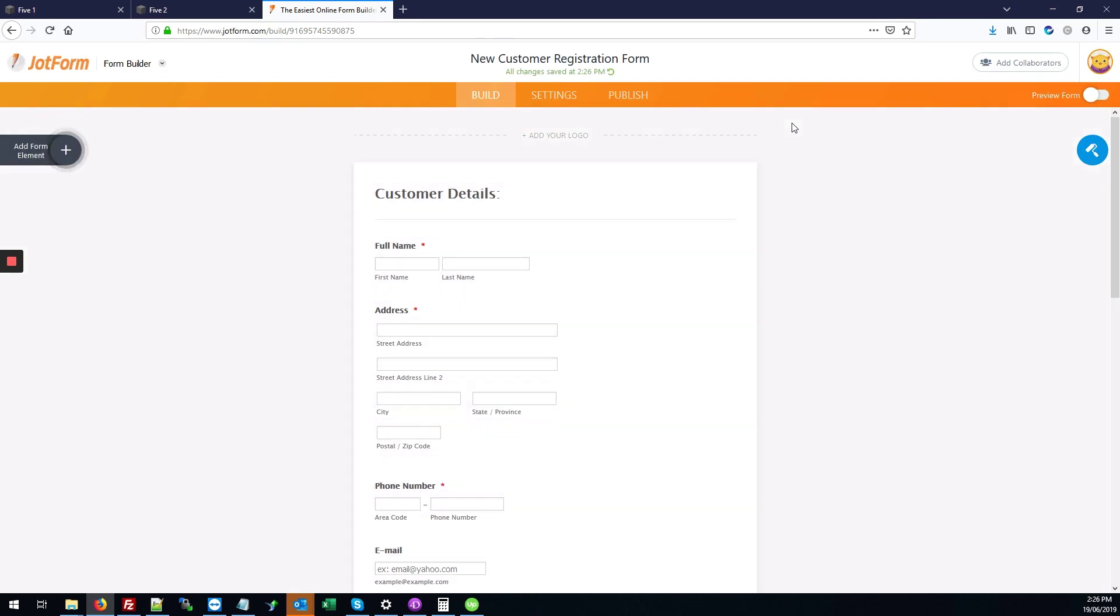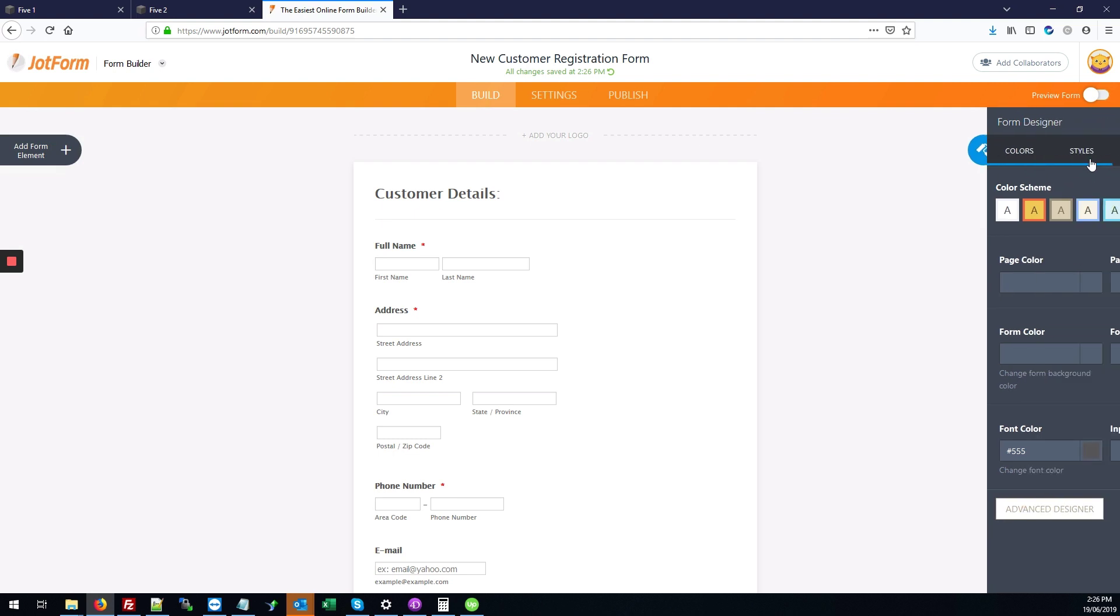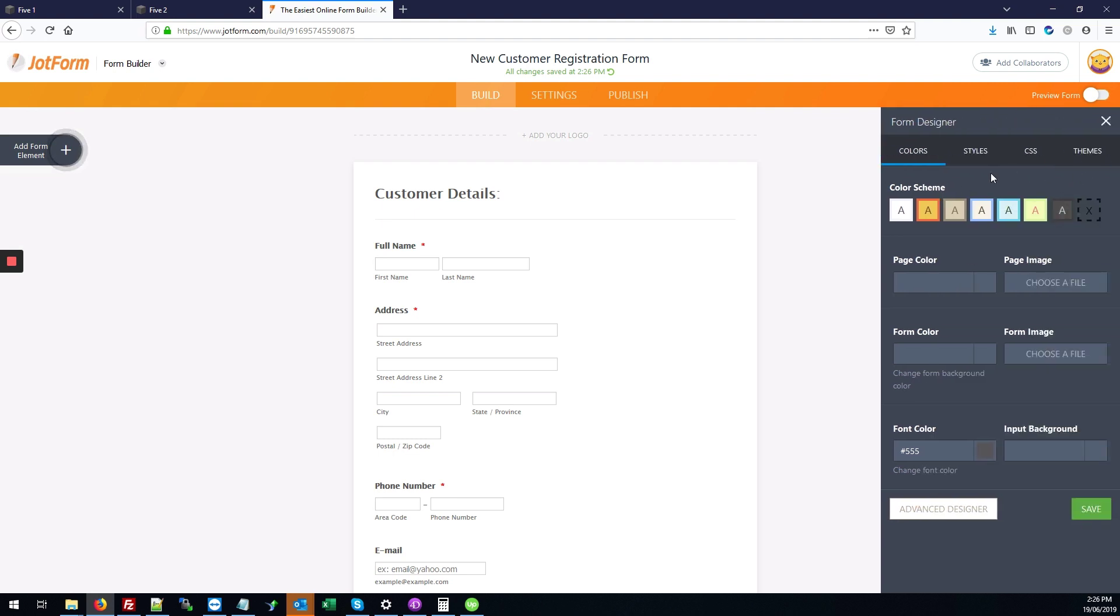From there we have the form. You can customize it further by clicking on the form designer button and manipulate the colors and so forth so it blends in with your Squarespace site.